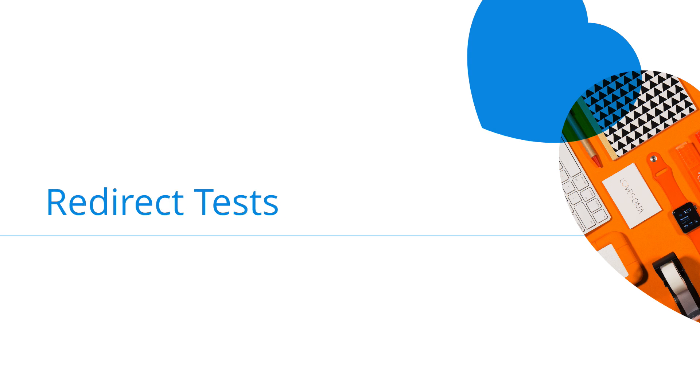Google Optimize also allows you to run redirect tests. For example, if you've already created a new variation or have an alternate page you'd like to test against, you can redirect a portion of traffic from one page to the test page to see the results of that change.